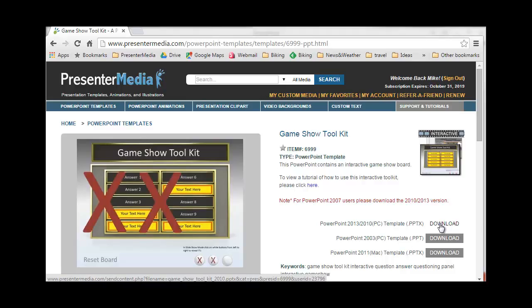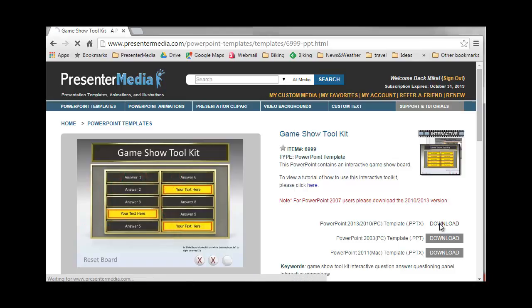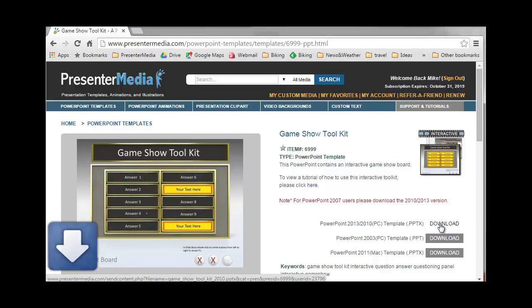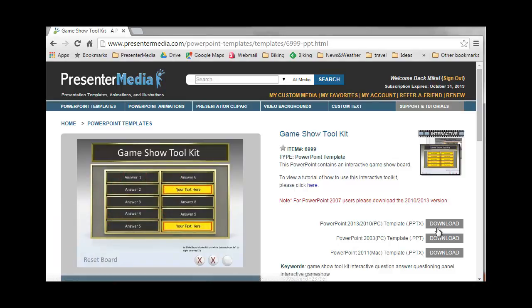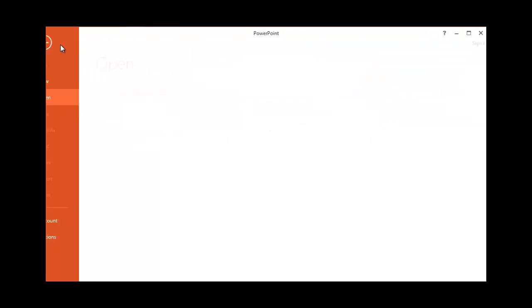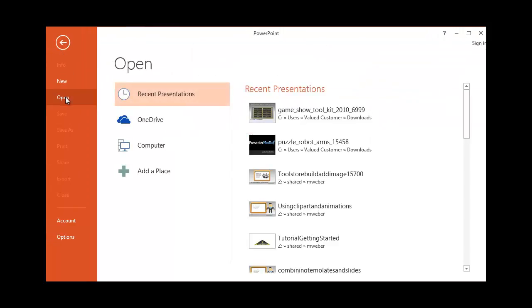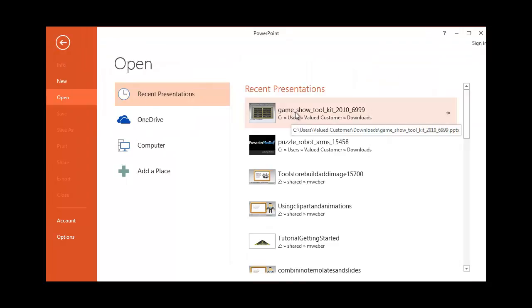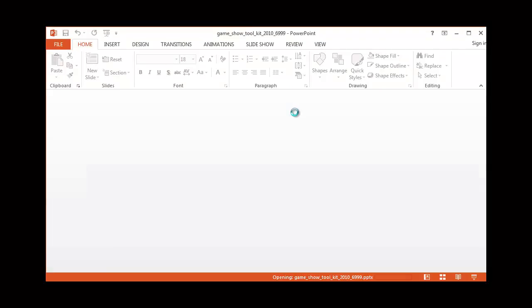I'm currently using PowerPoint 2013. I'm going to download that, then go over to PowerPoint and open it. I've got it loaded right here on my system.